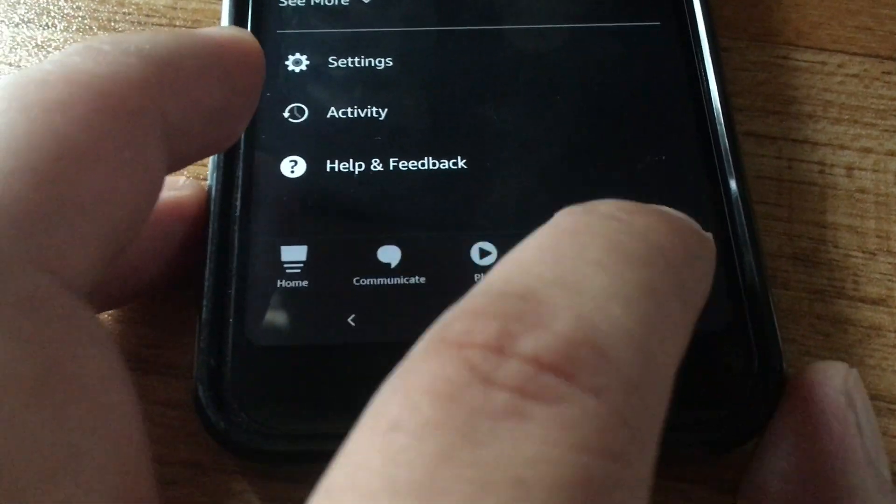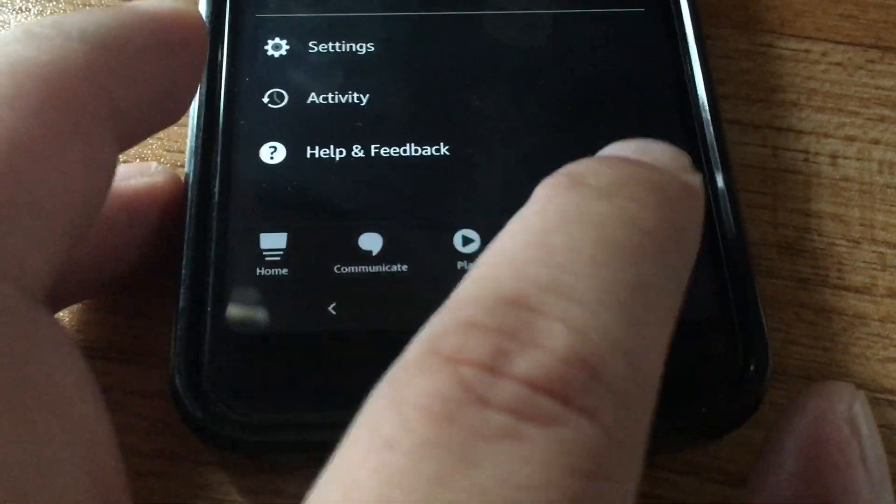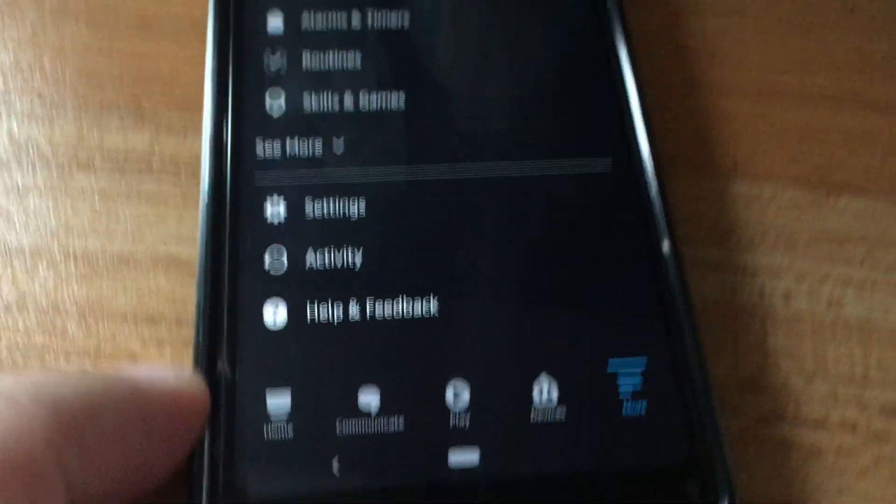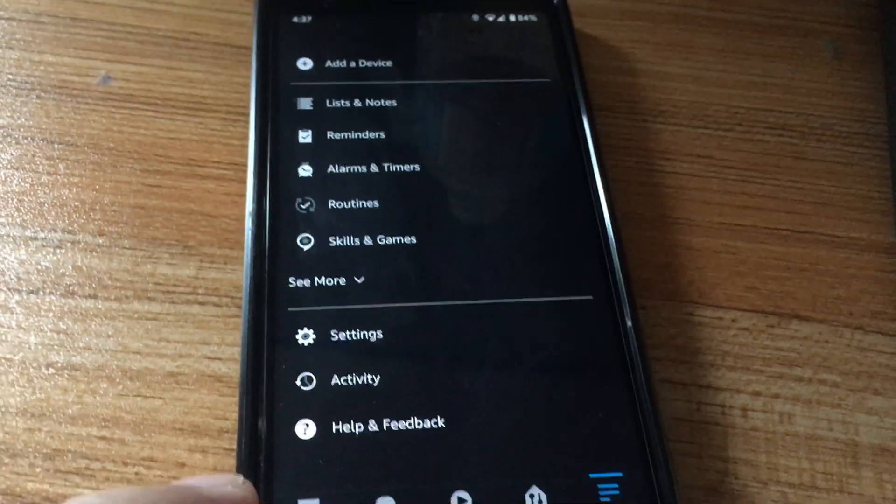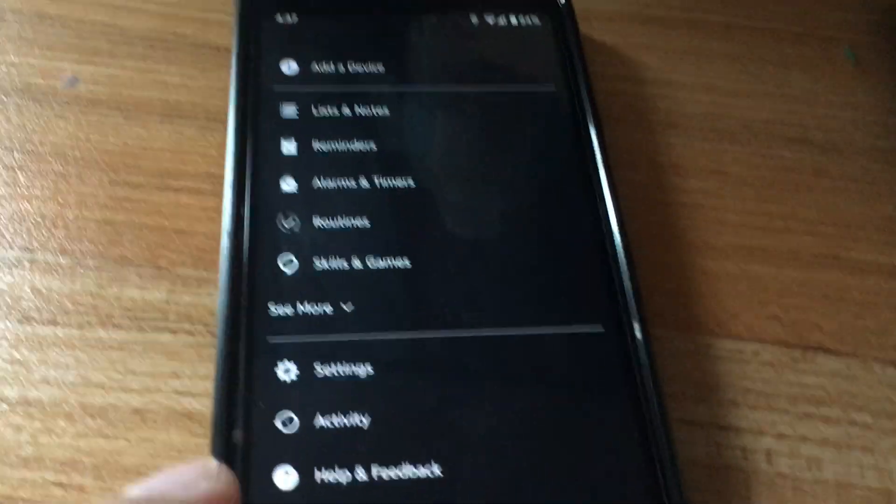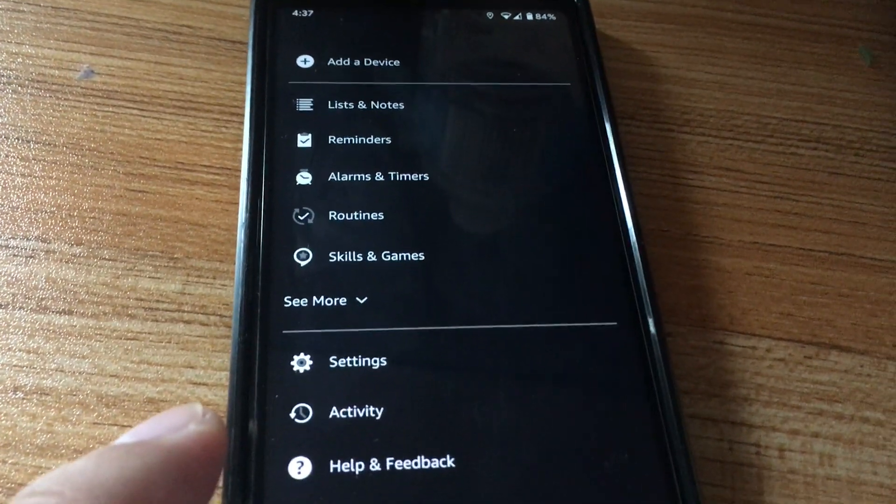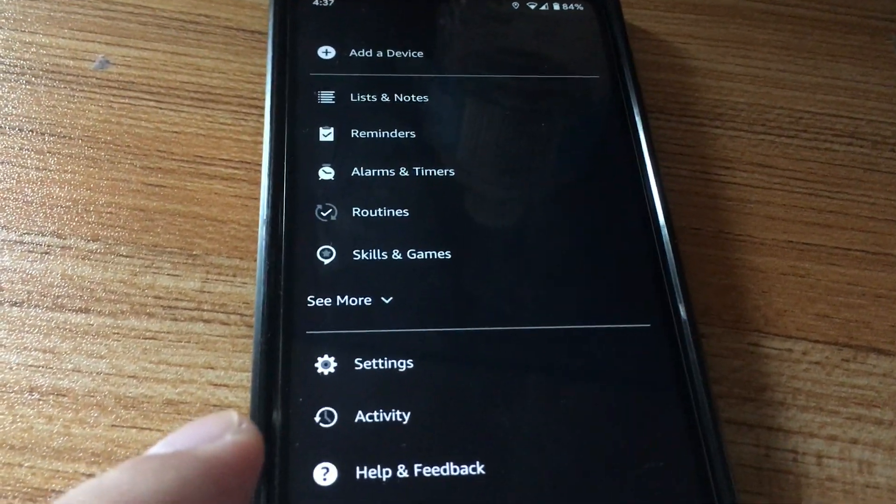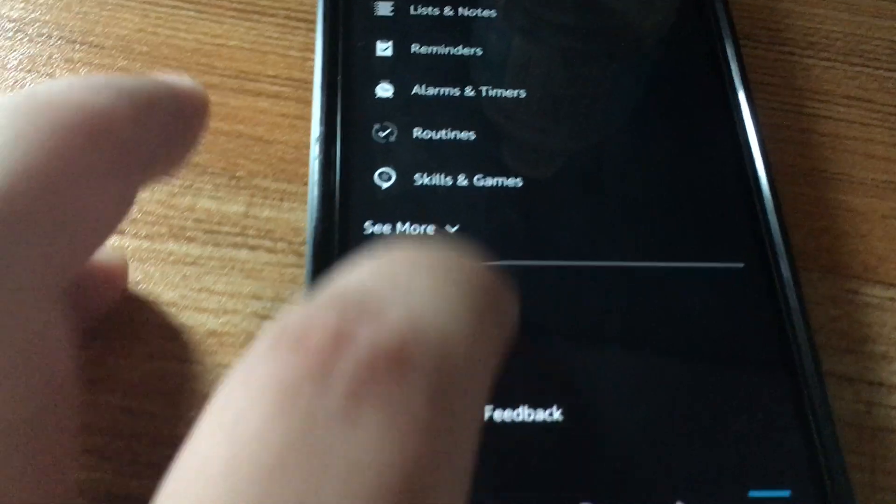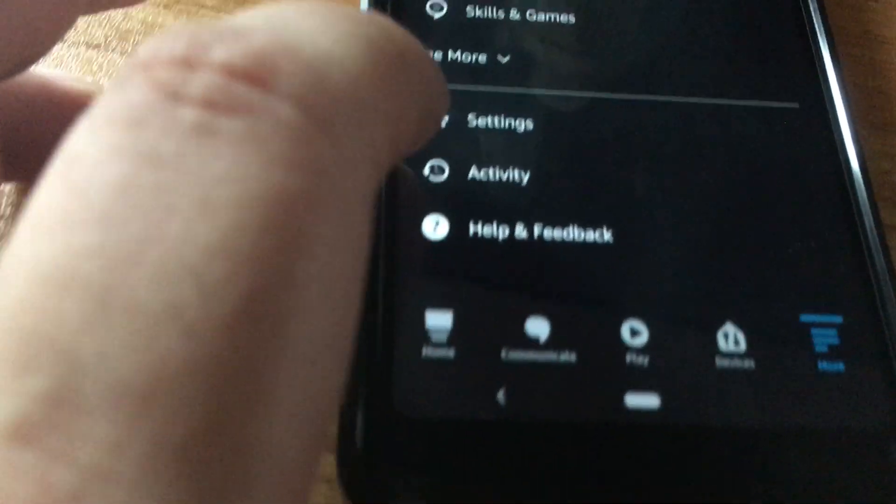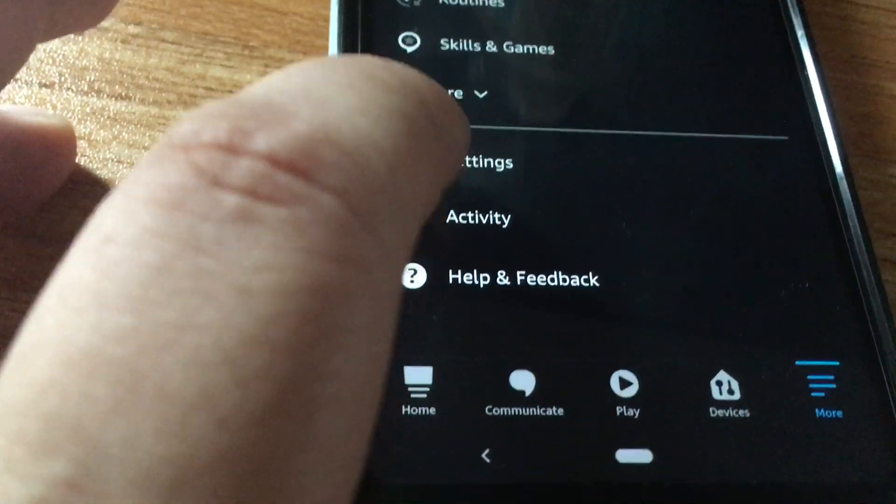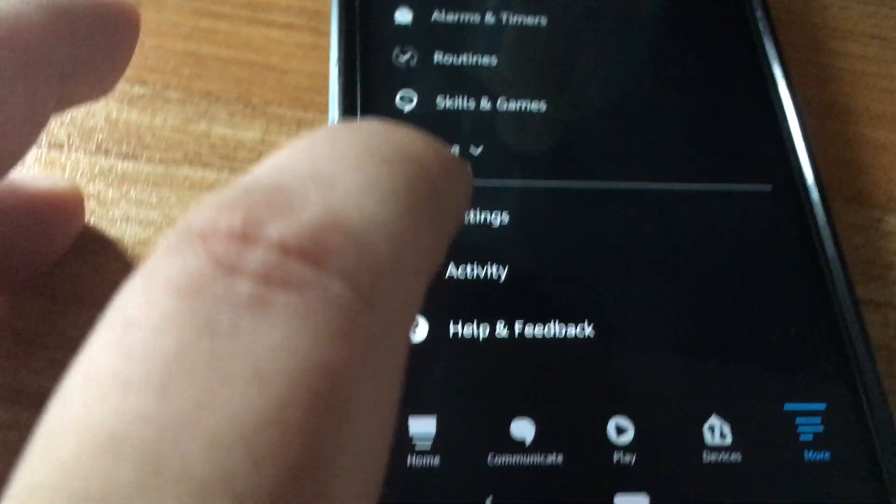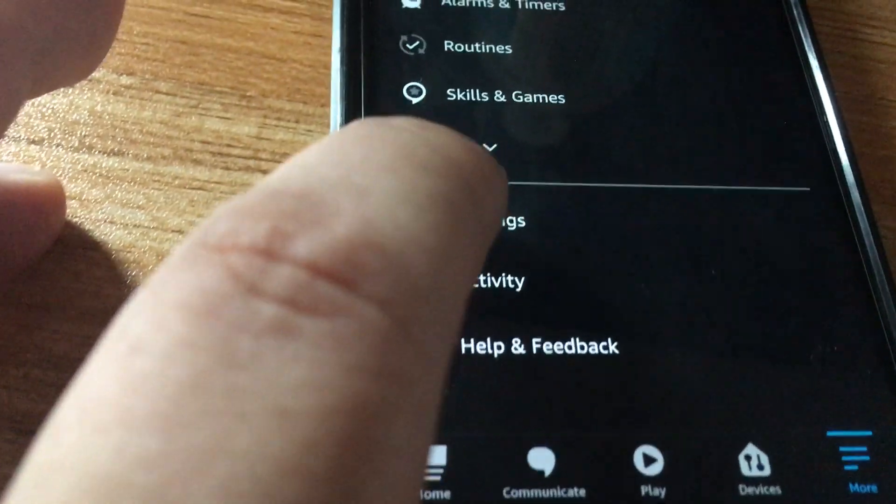Click on more in Alexa app. I'm right in the Alexa app. Click more. It brings up the screen. Then it says click on account settings or settings.